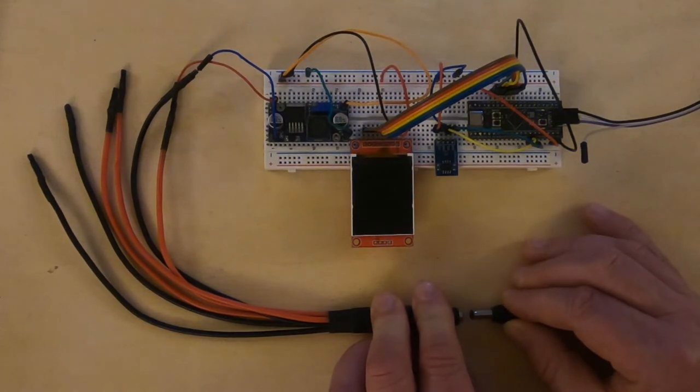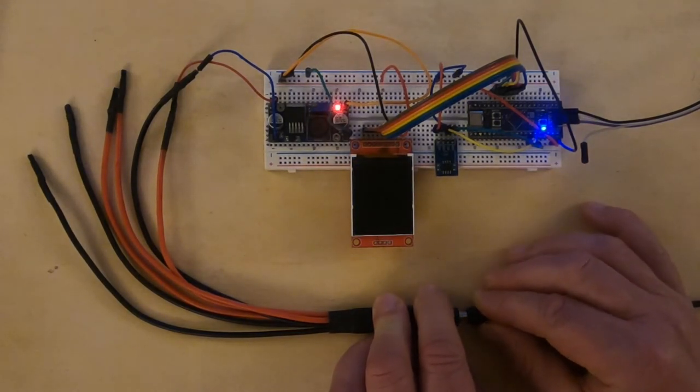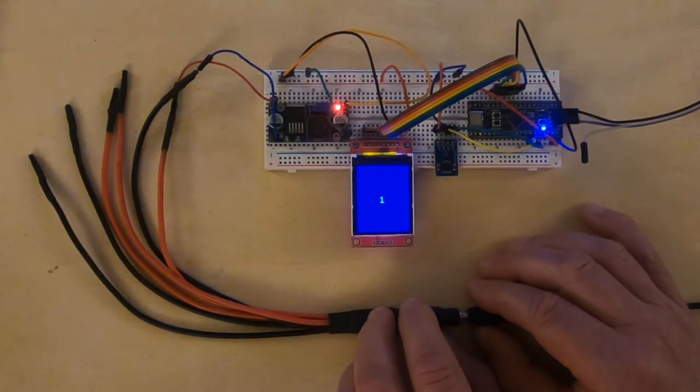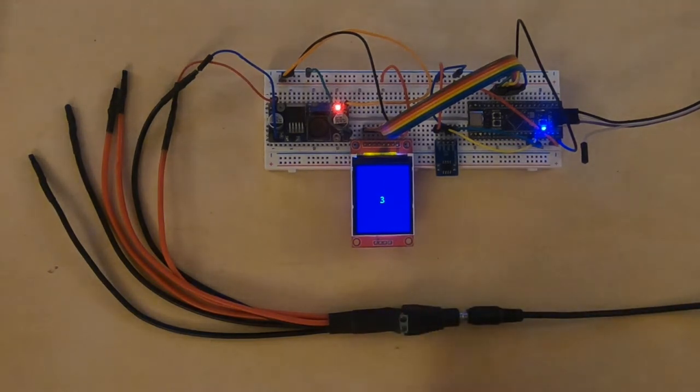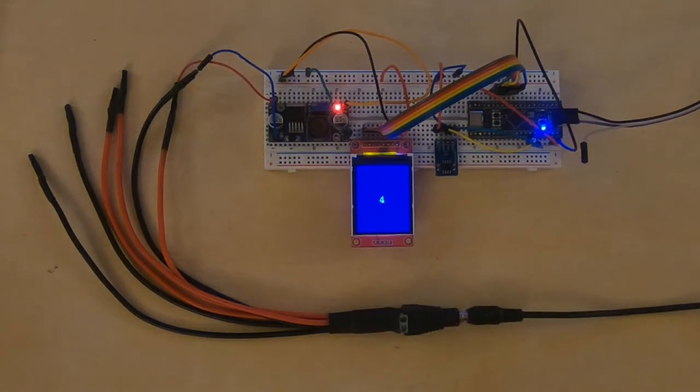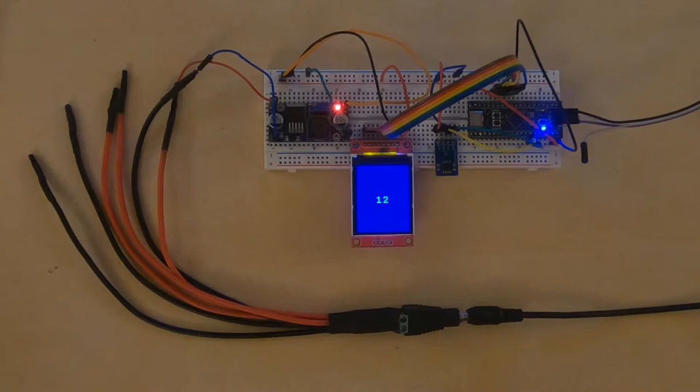Now, powering off the system and back on, we restart the counter from zero. But that's not the case. Suppose we can't lose the counter value. We need to store it over the EEPROM.